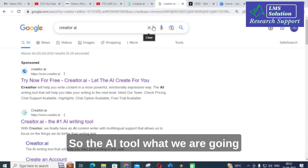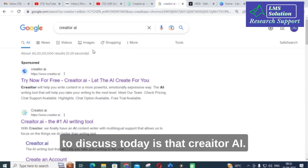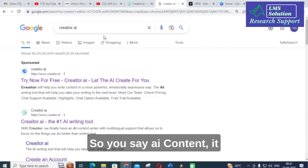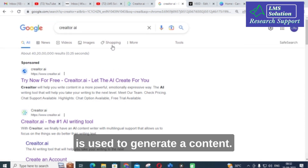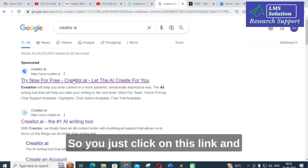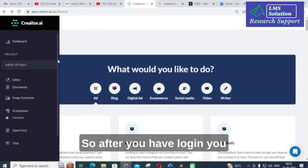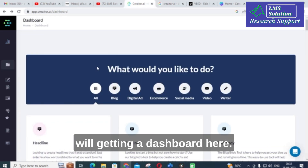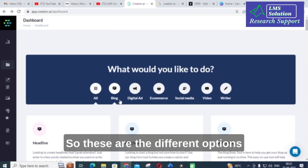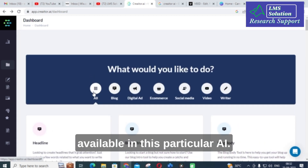The AI tool we are going to discuss today is Creator AI. It is used to generate AI content. You just click on the link and you can log in with your Gmail ID. After you have logged in, you will get a dashboard with different options available in this particular AI.